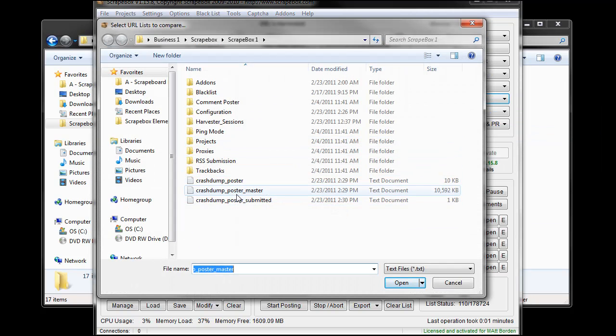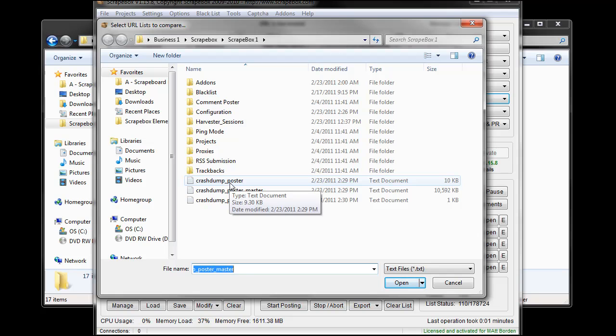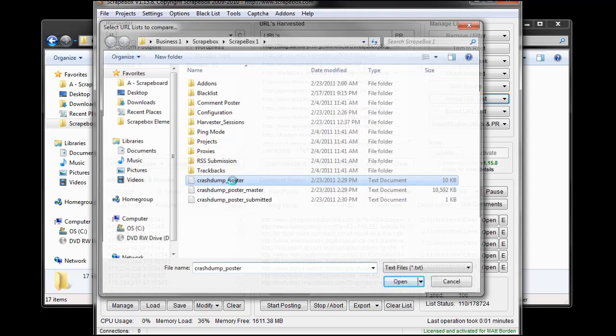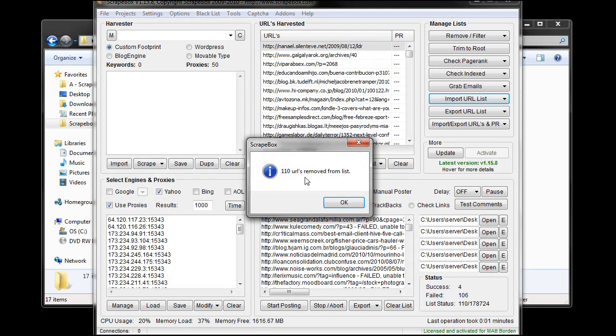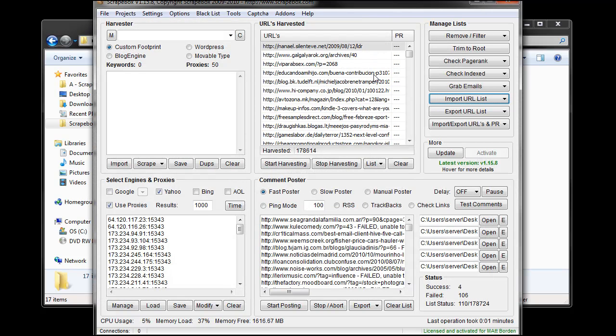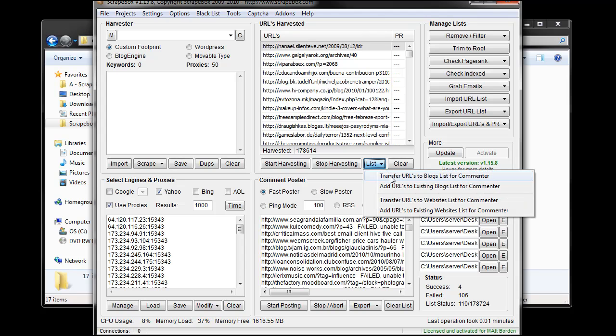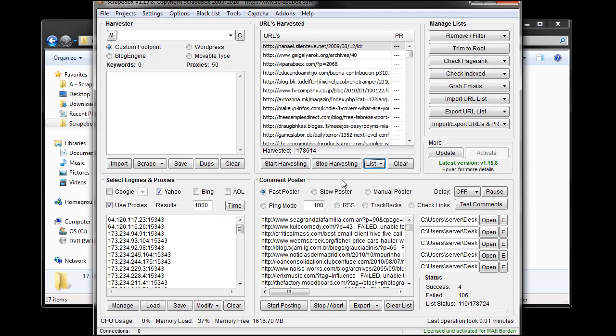Take out this crash dump poster file, the 110 that was worked through. If I do that it's going to take out those 110 URLs and what's left I can then load up, transfer down to the blog list and comment to because those are the ones that I hadn't yet commented to.